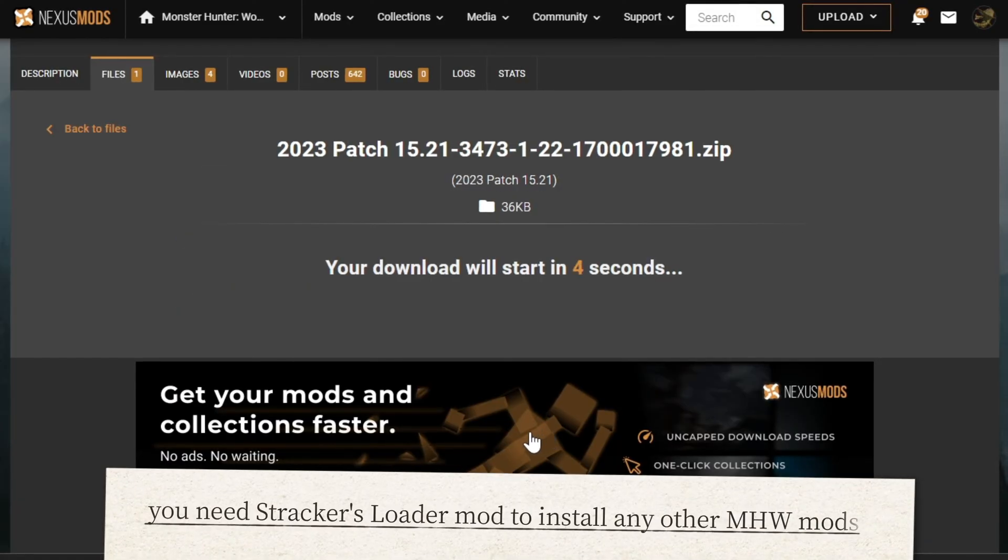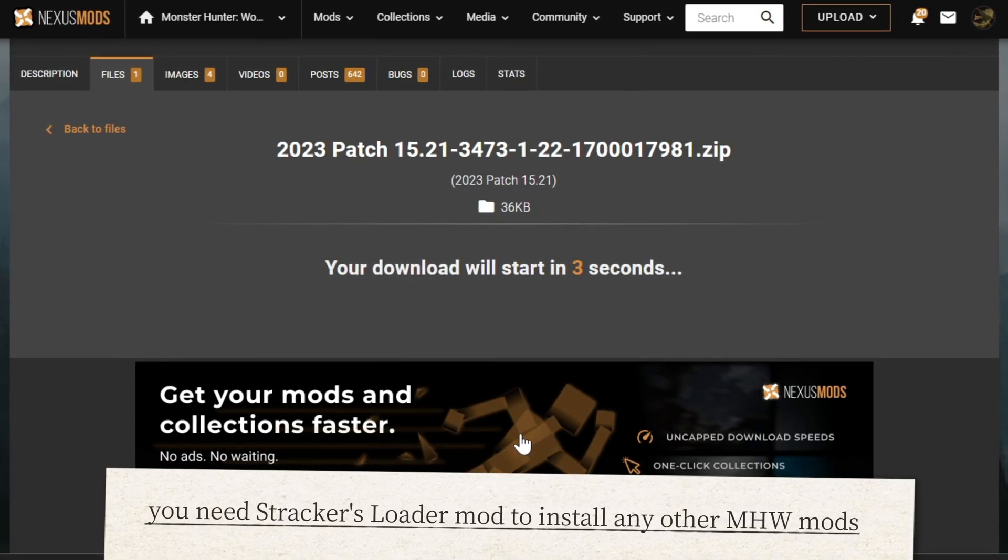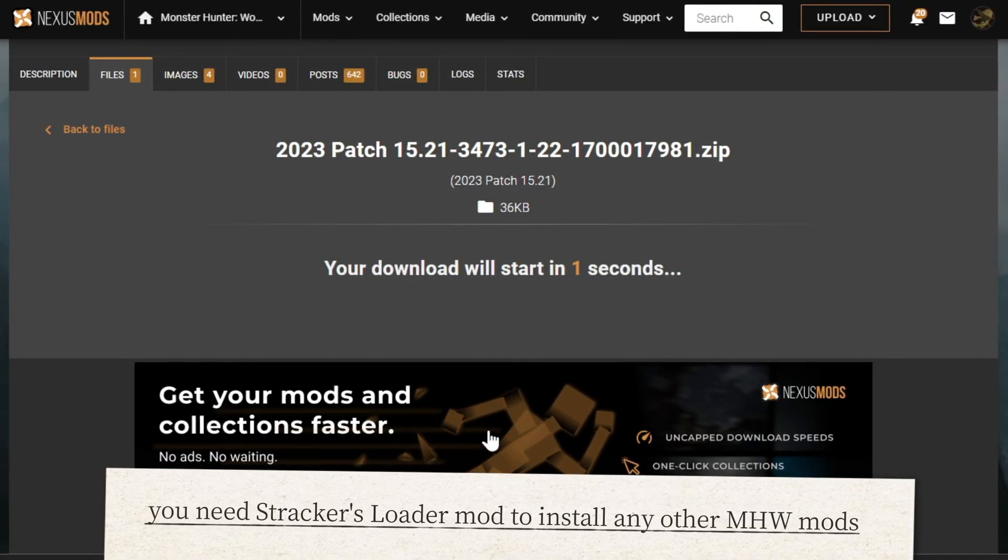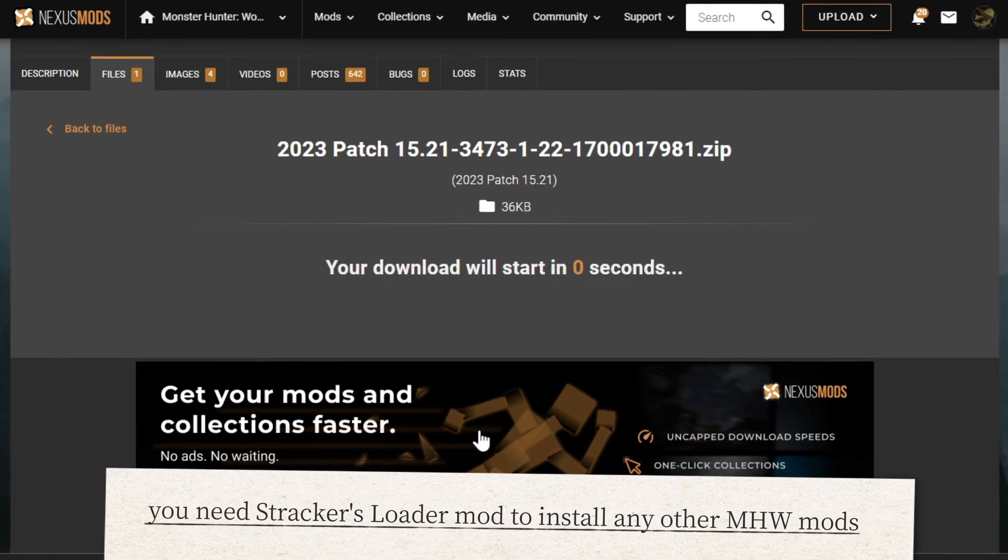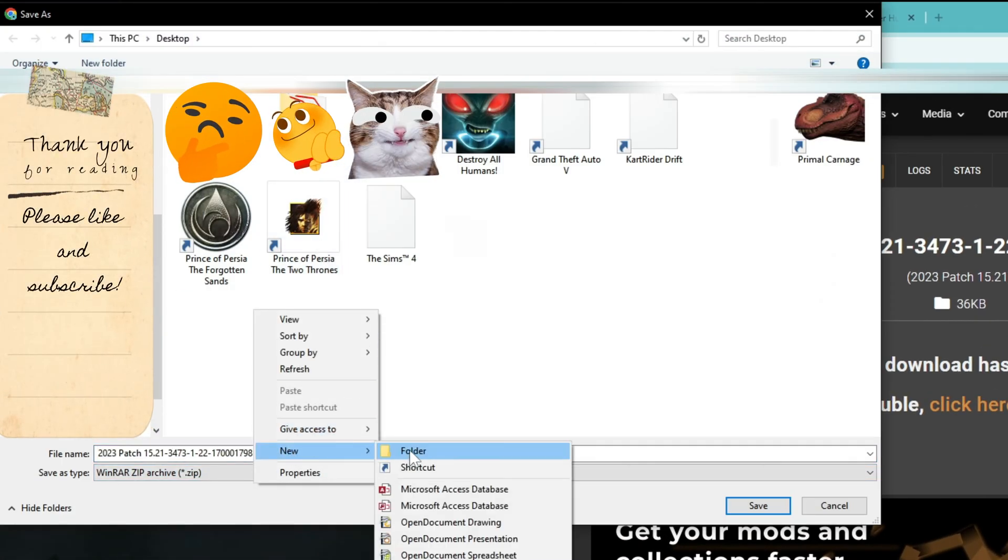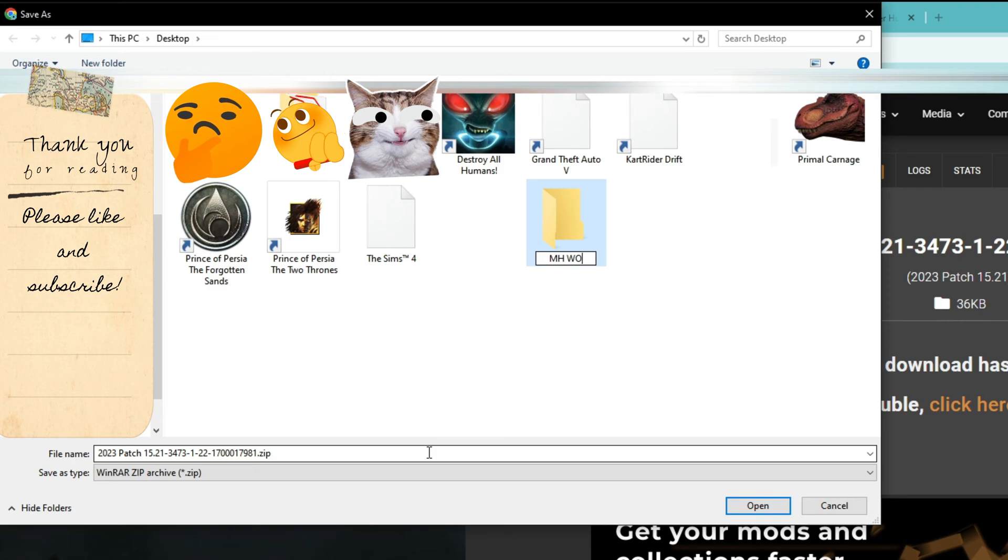Stracker's Loader is a prerequisite for Monster Hunter World mods. You need to install this for other mods to be able to work properly.